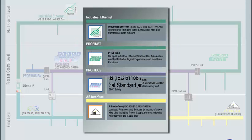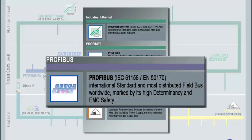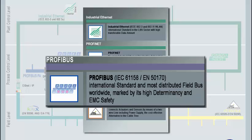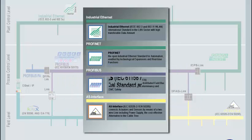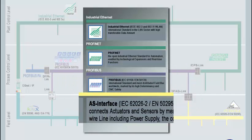The PROFIBUS specified in the IEC standard is the worldwide most distributed field bus. Its high determinancy and EMC safety makes it the technological platform in the field bus sector.